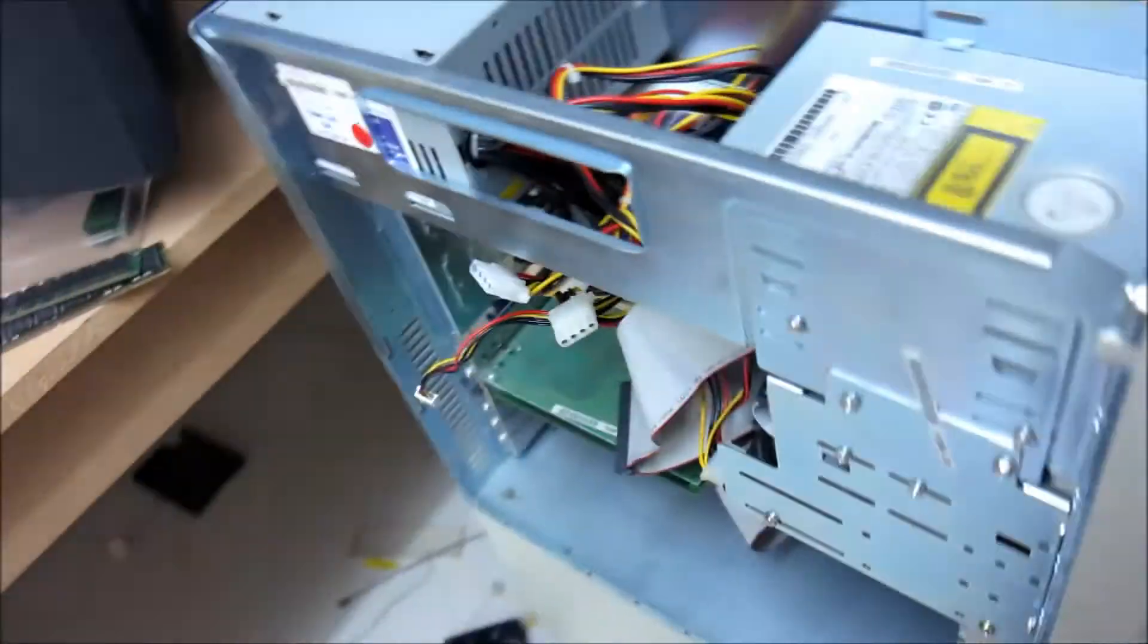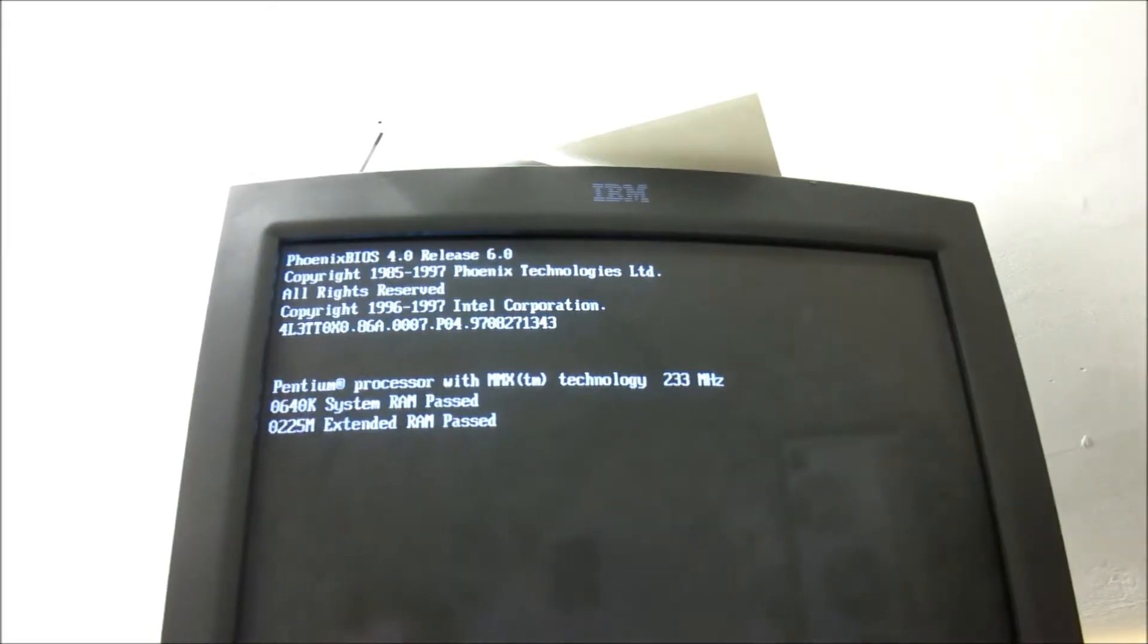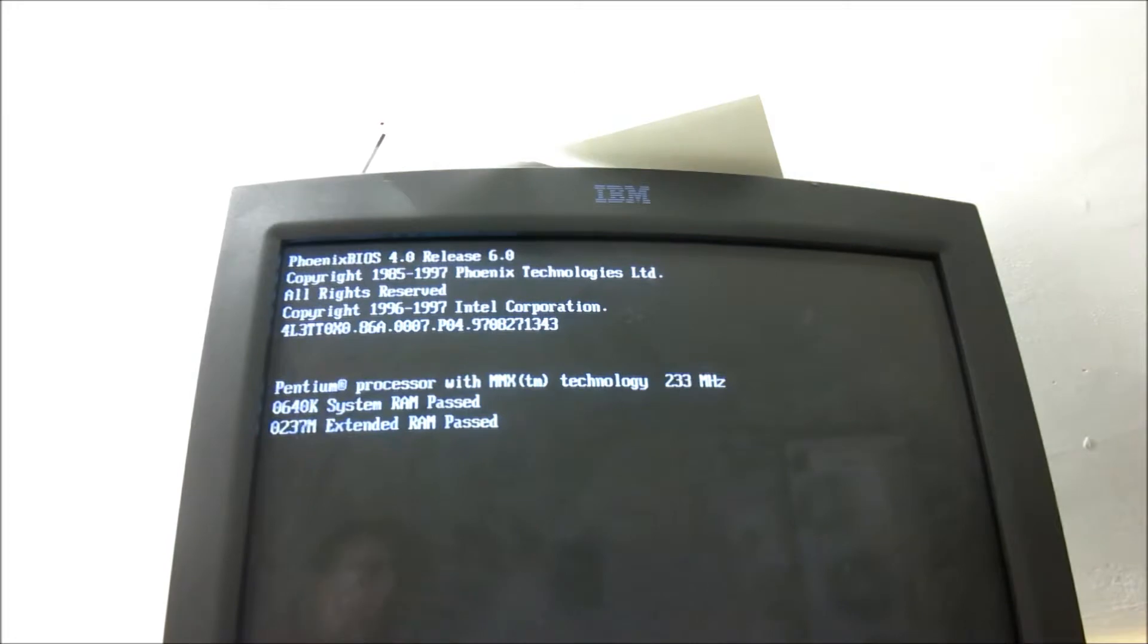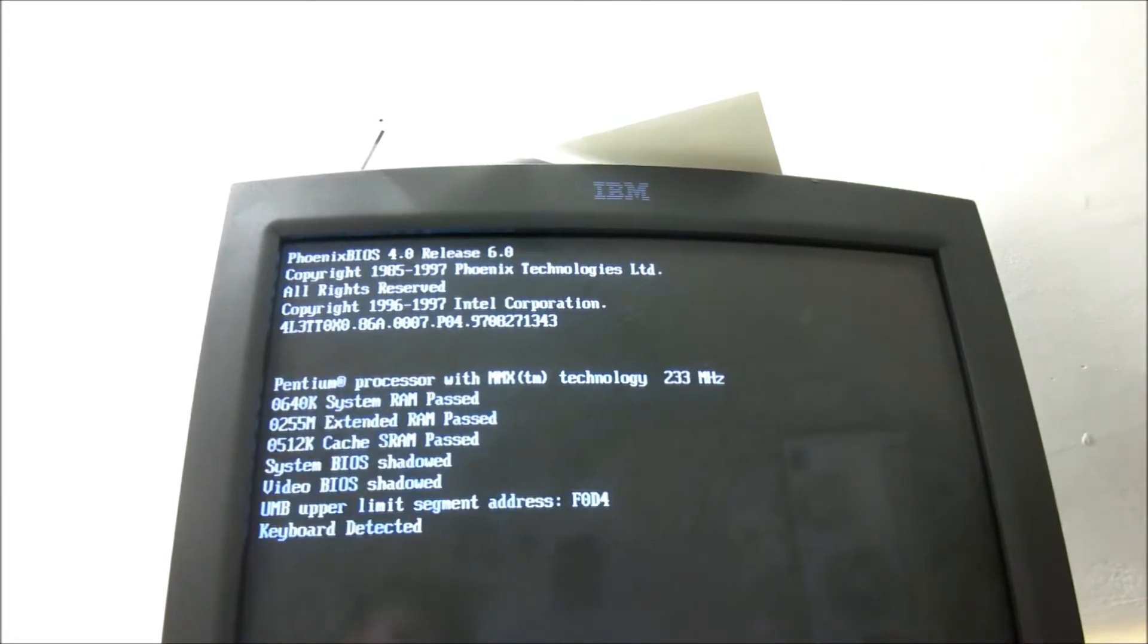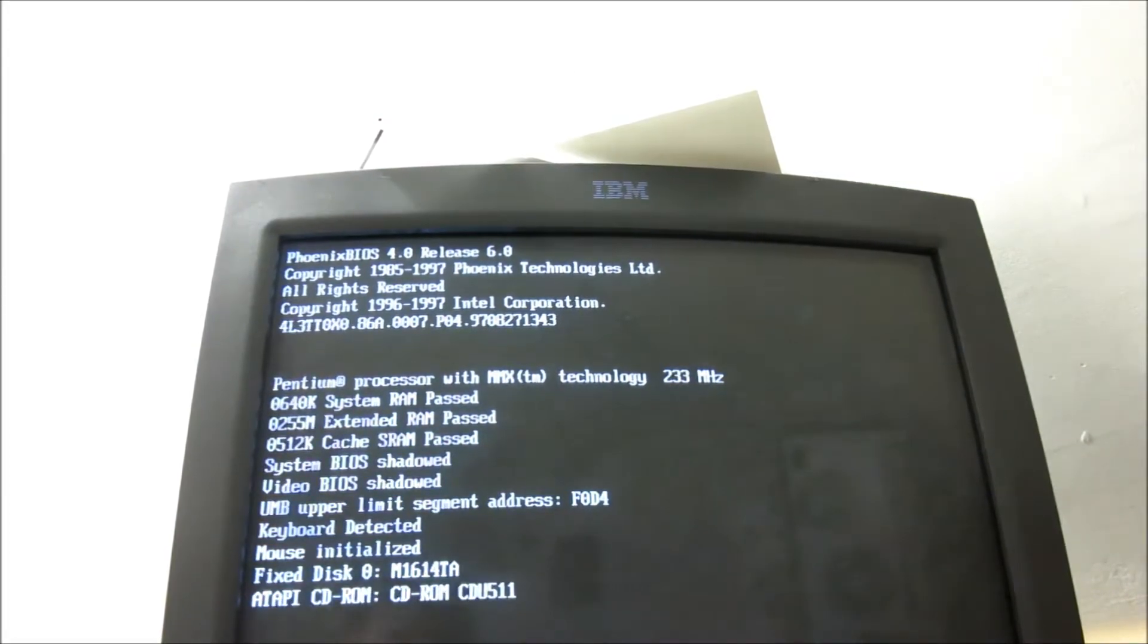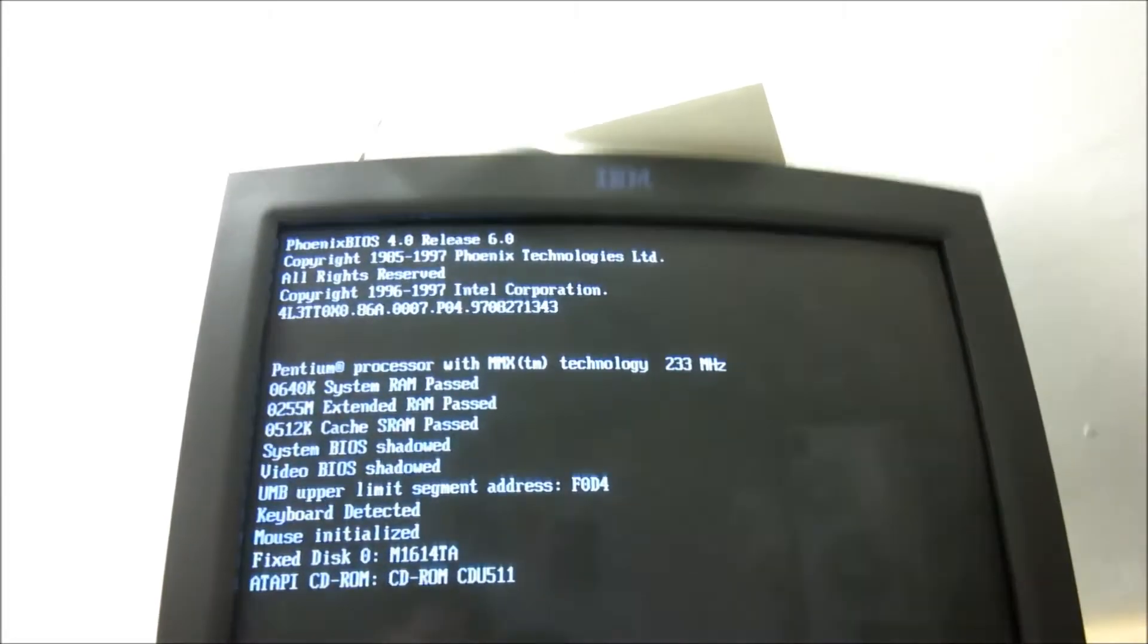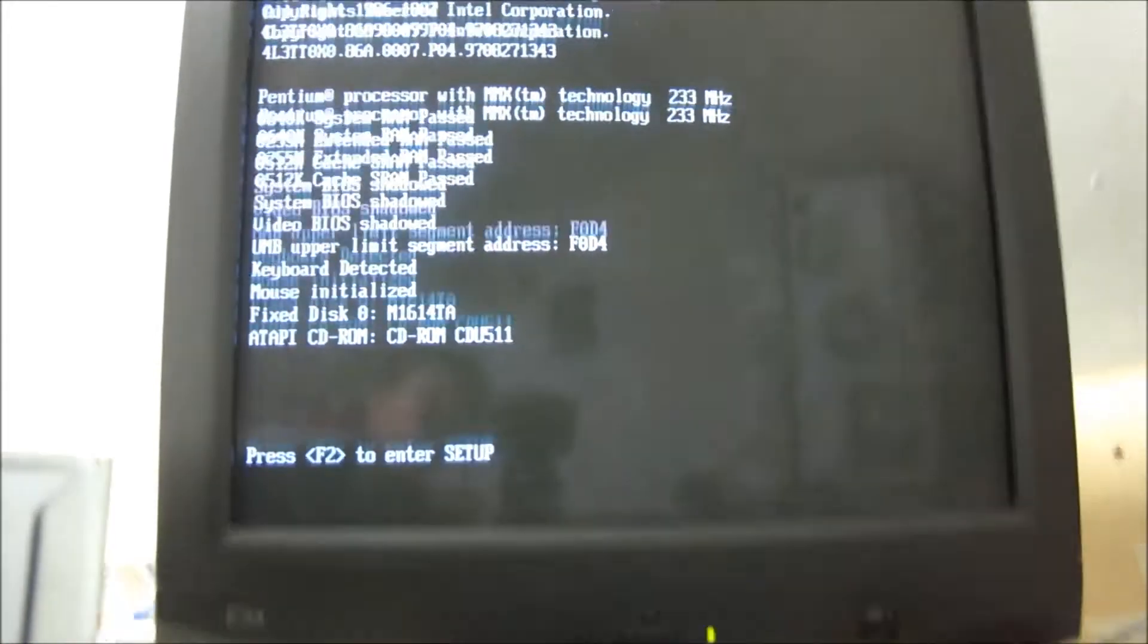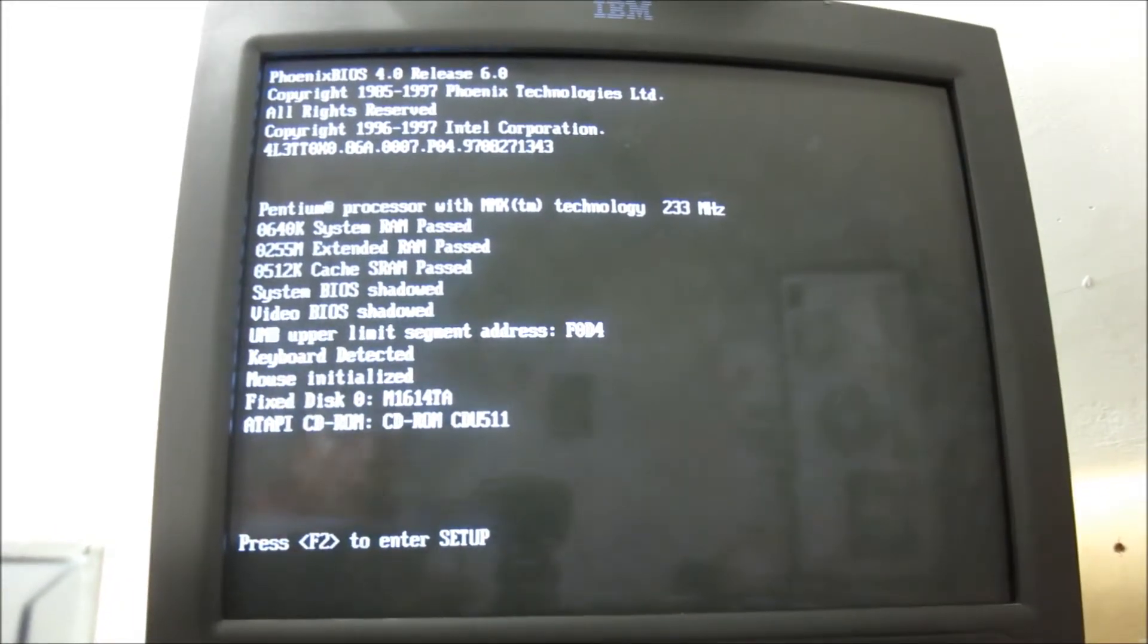But aside from that it's very much the same spec as the other one. This computer's got MMX technology Pentium 233, 256 megabytes of RAM, and Phoenix BIOS.